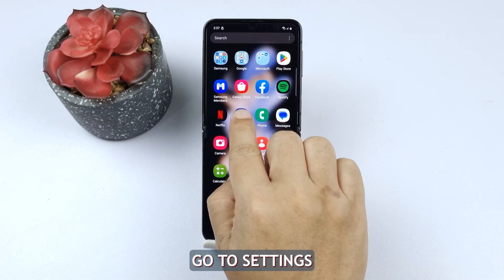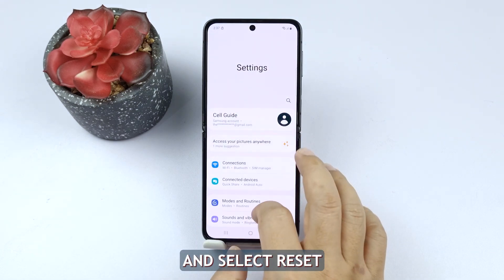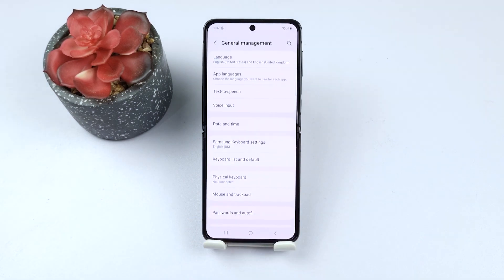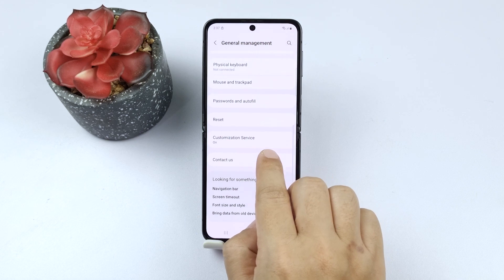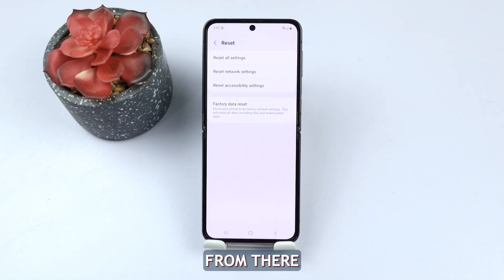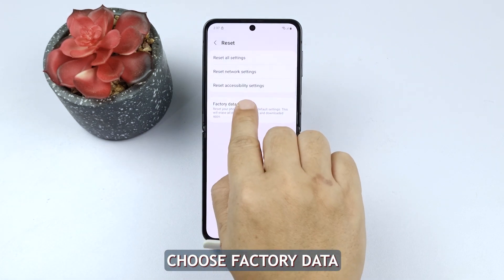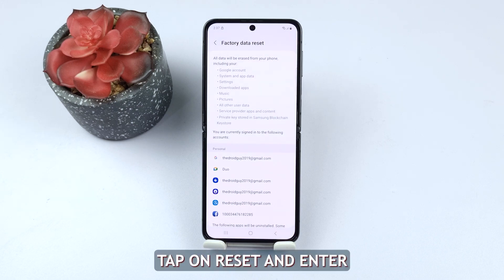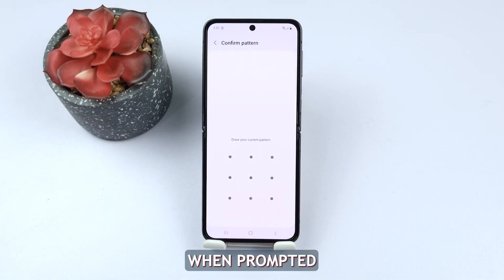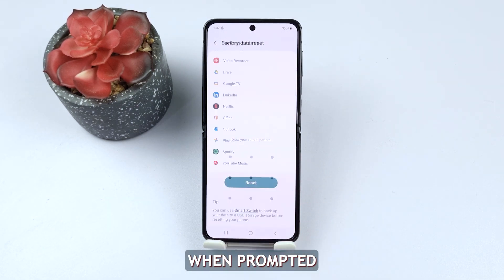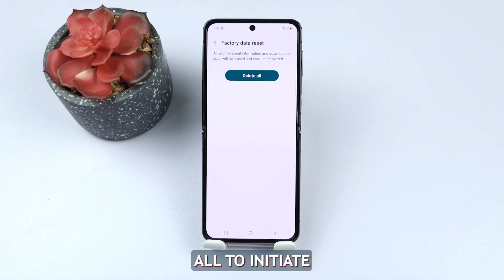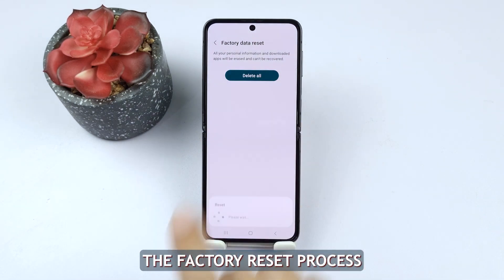Go to Settings, then General Management, and select Reset. From there, choose Factory Data Reset. Tap on Reset and enter your PIN or password when prompted. Then tap on Delete All to initiate the factory reset process.